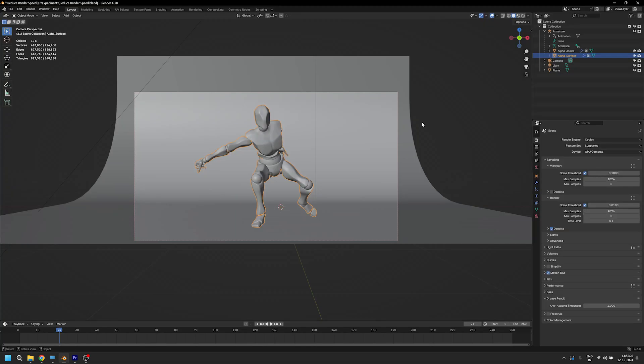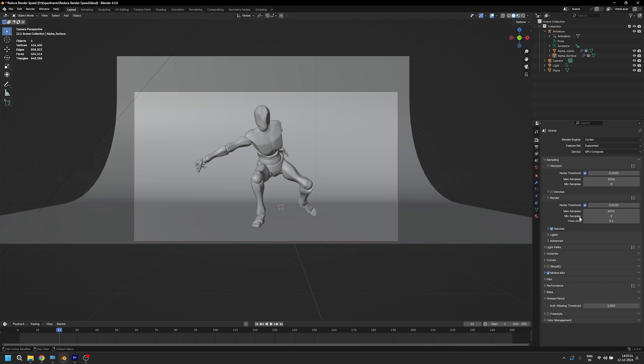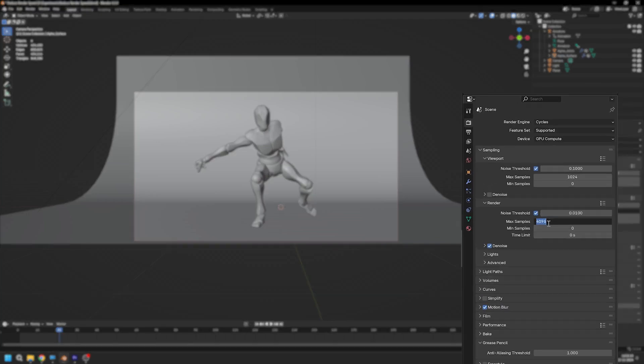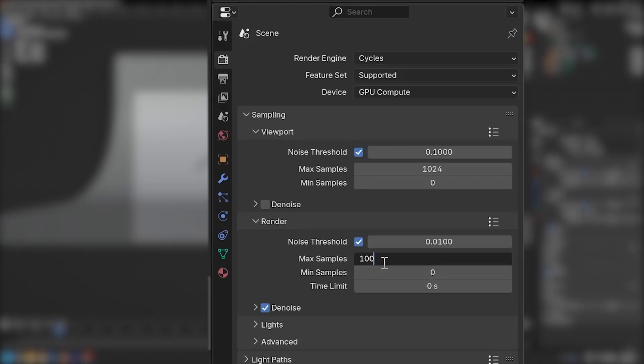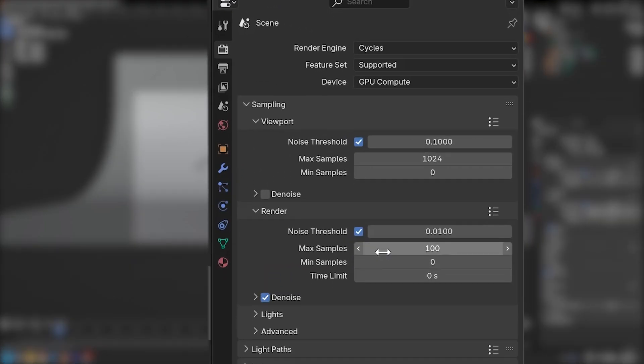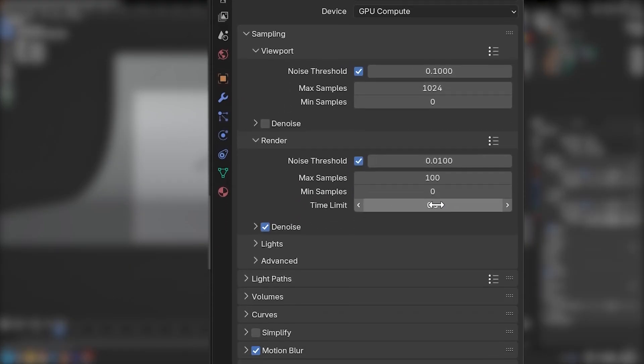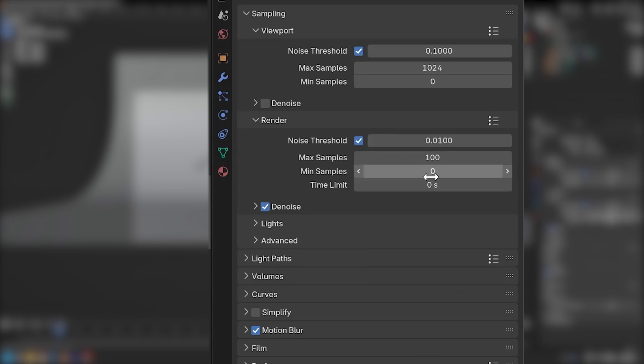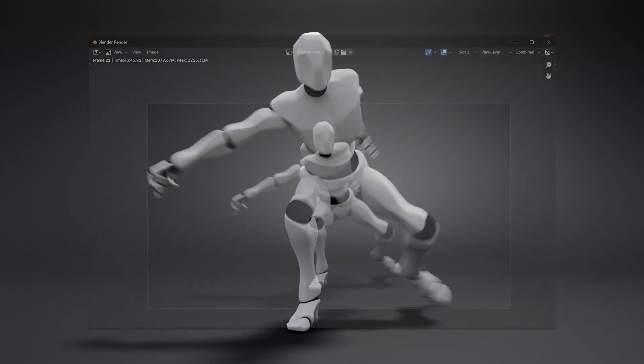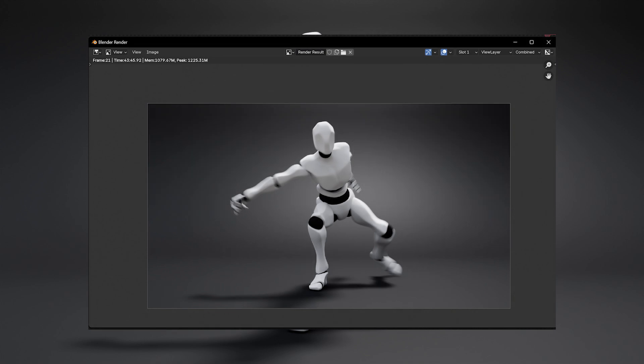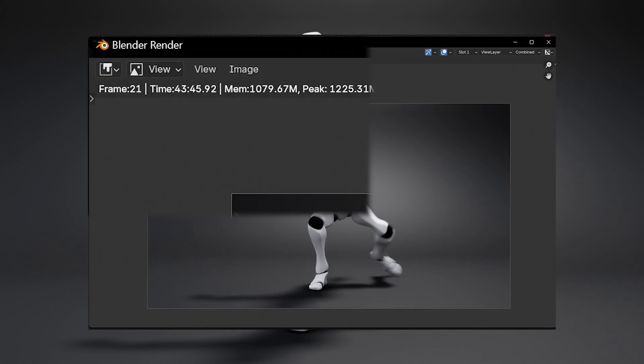The first tip is very obvious: reduce the number of samples. Well, we all know that, but how much? As per my observations, anything between 100 to 300 samples works just fine for most scenes. So I did just that, and it immediately brought down my render time from 25 hours to just 43 minutes.